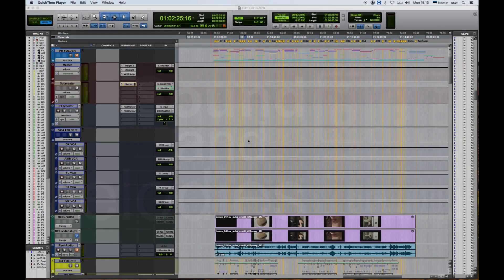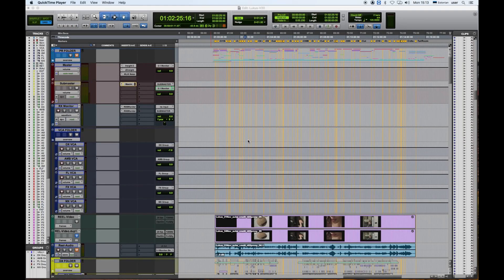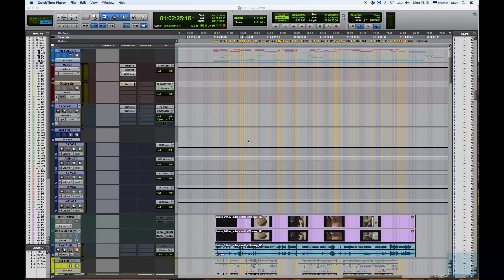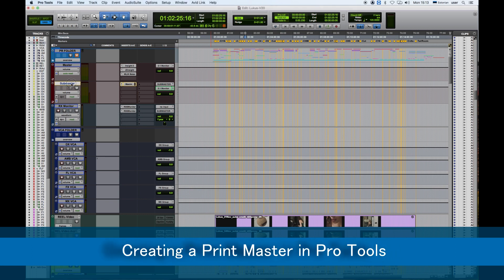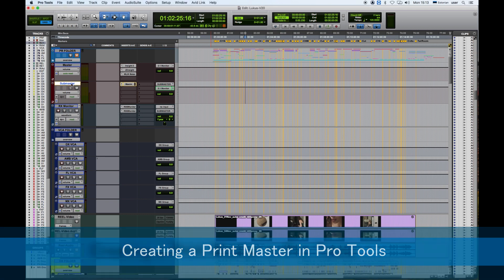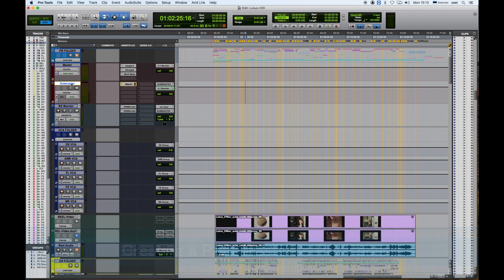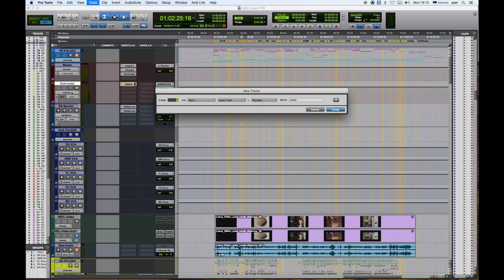Hello and welcome to Sound and Melodies. In this episode I'm going to show you how to create a print master in Pro Tools. First we're going to need a track in which to record and that's going to be our